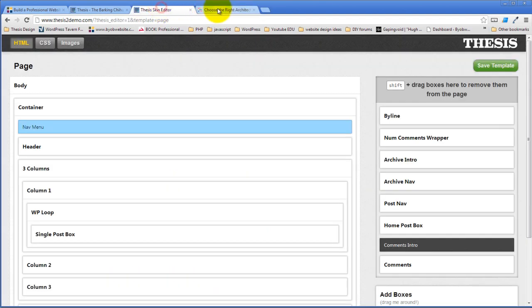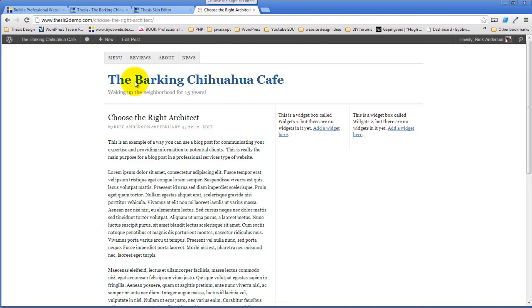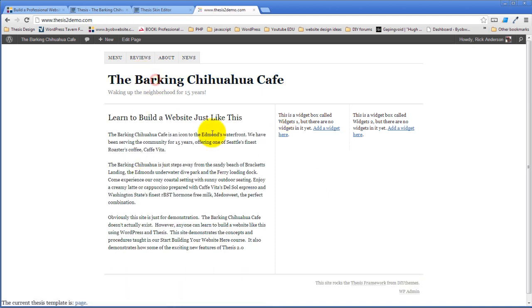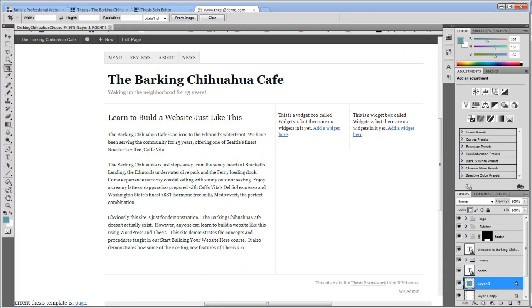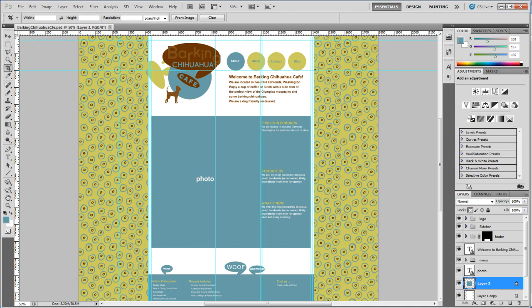Okay, here we go. Barking Chihuahua Cafe. This is what our homepage looks like and this is what our homepage is going to look like when we get done.